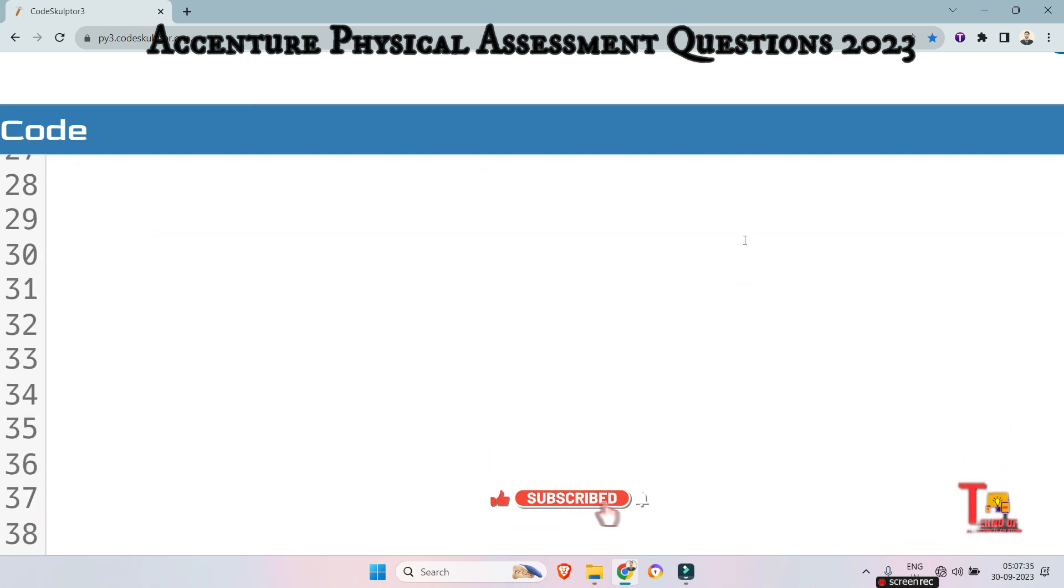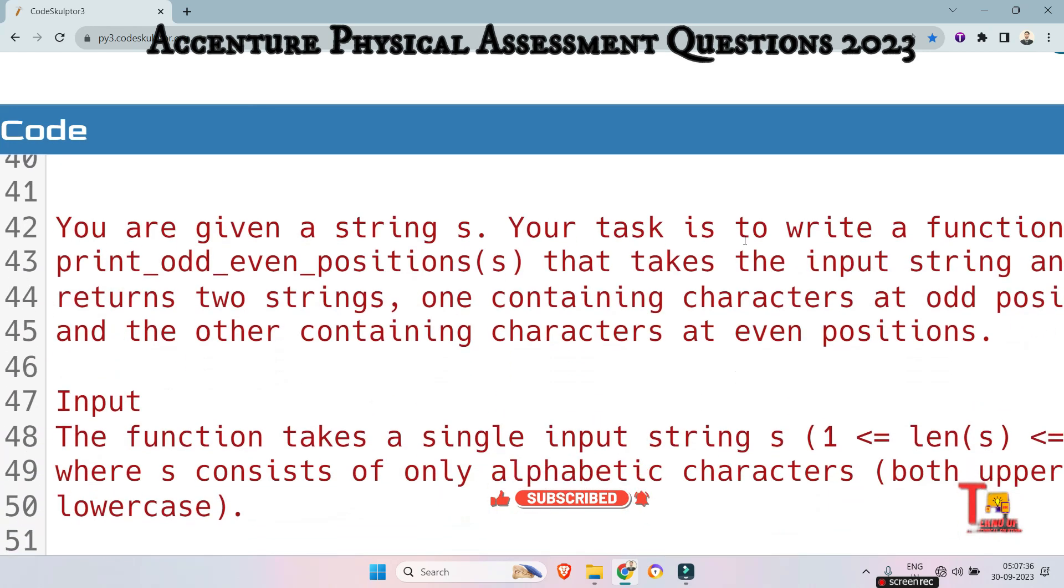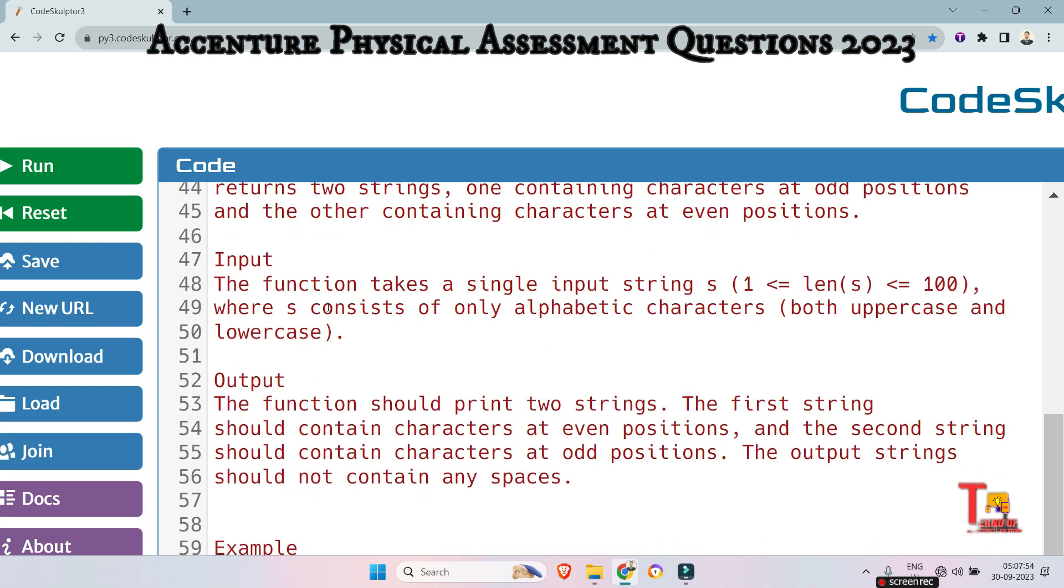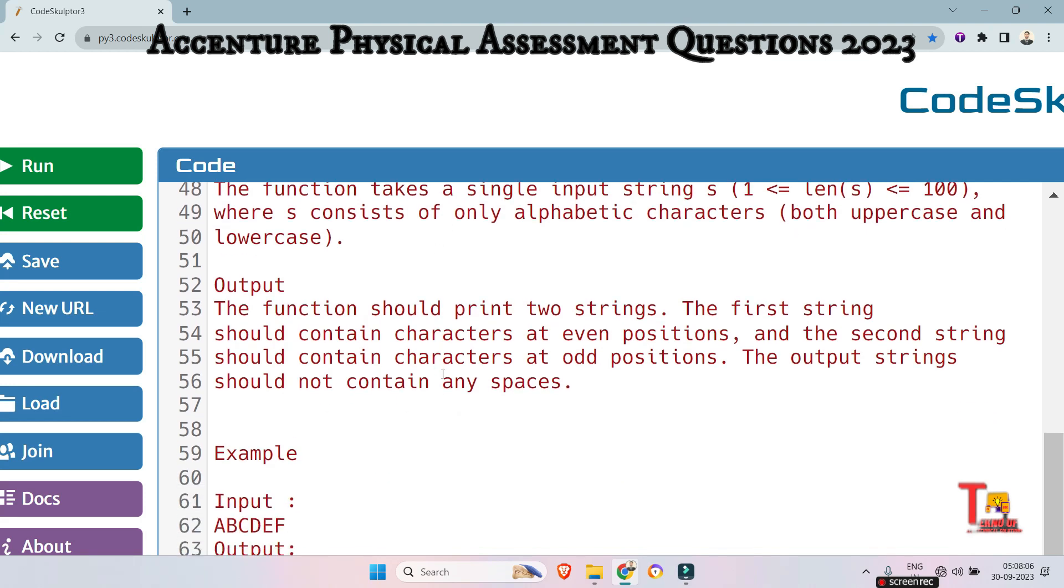So the first question is this. You are given a string S, your task is to write a function print odd even positions that take the input string and returns two strings, one containing characters at odd positions and the other containing characters at even positions. The function takes a single input string S. The constraints are that S consists of only alphabetic characters, both uppercase and lowercase.